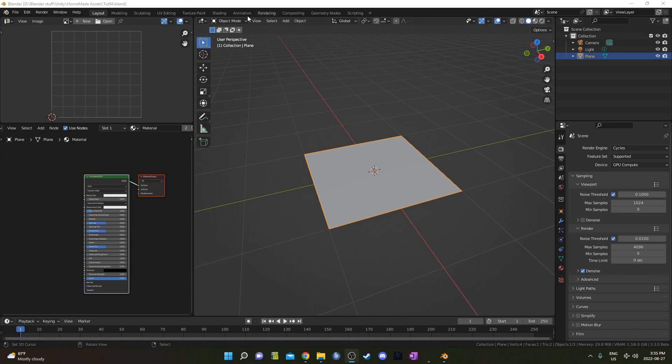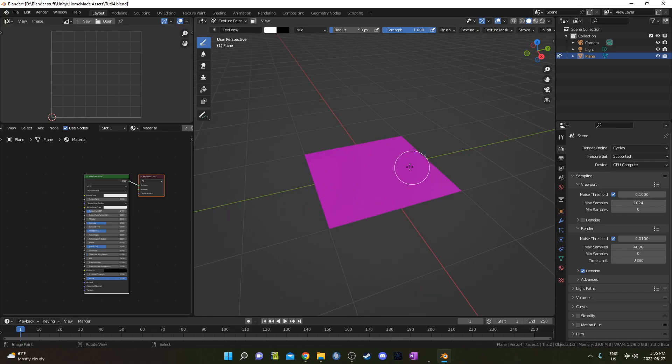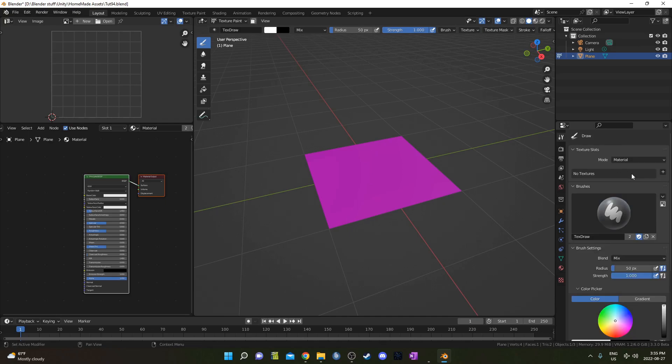So to set up our texture painting, I'm going to go up to here where it says Object Mode, and I'm going to switch to Texture Paint instead. We should have this pink texture here, so we haven't set anything up. I'm going to go to the Active Tool and Workspace settings, and right here, next to where it says No Textures, I'm going to click this Plus button, and select Base Color.